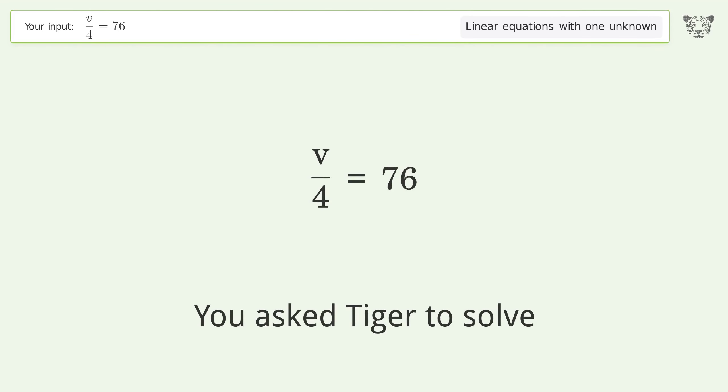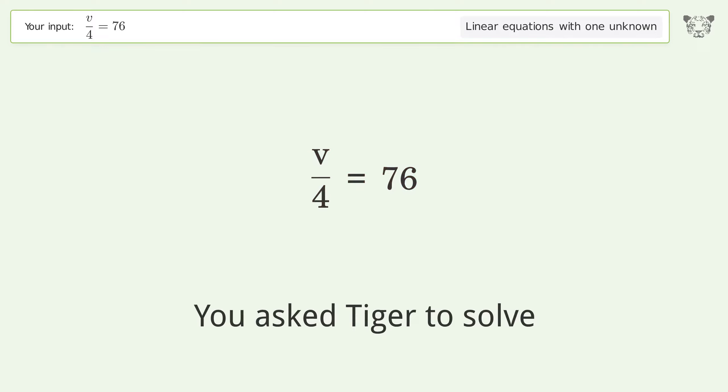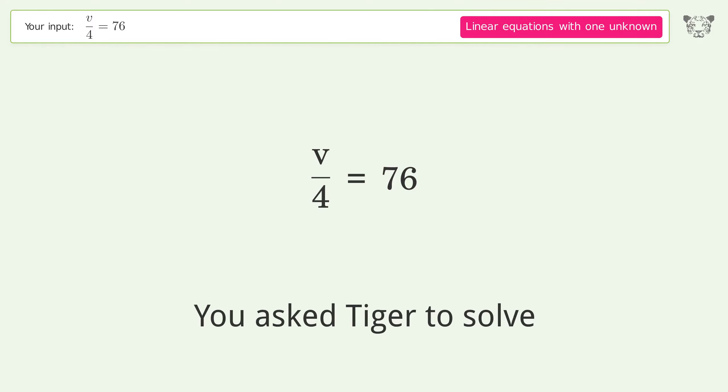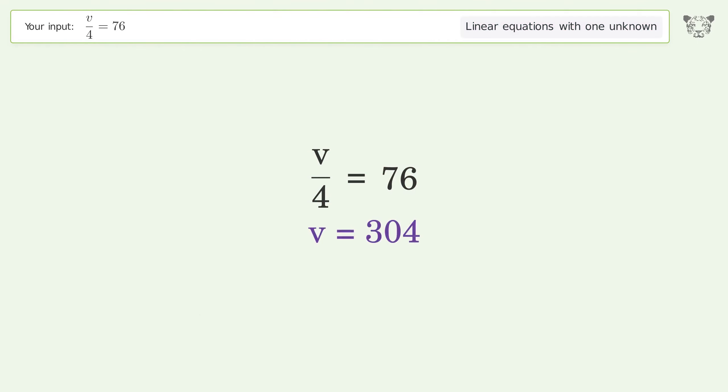You asked Tiger to solve this — it deals with linear equations with one unknown. The final result is v equals 304.